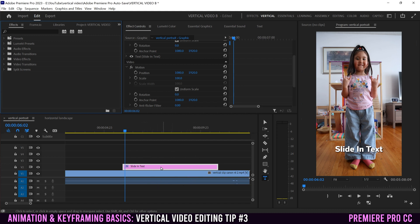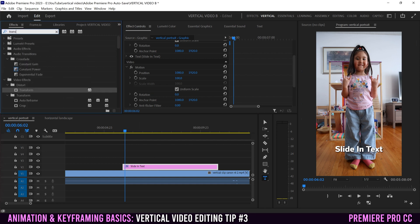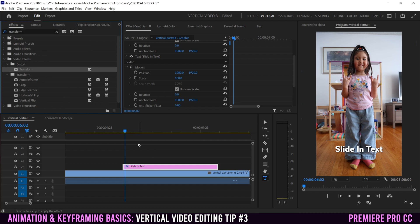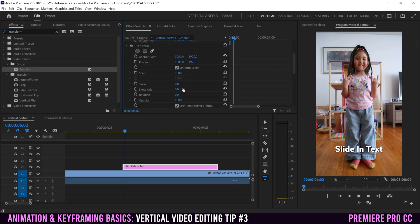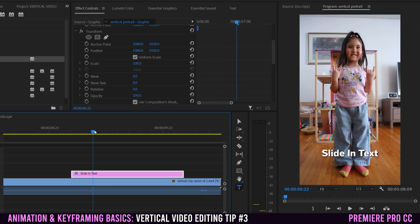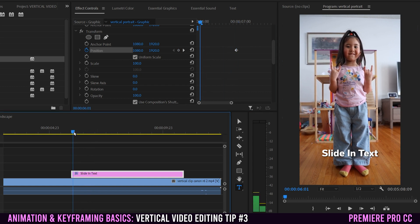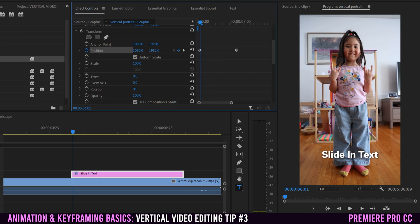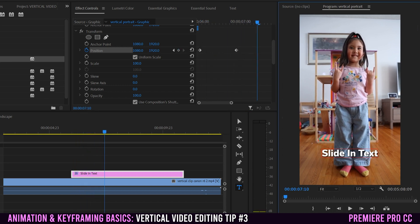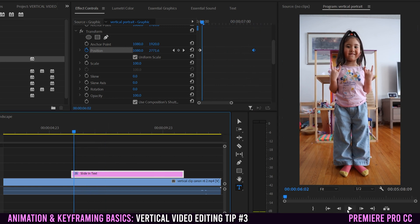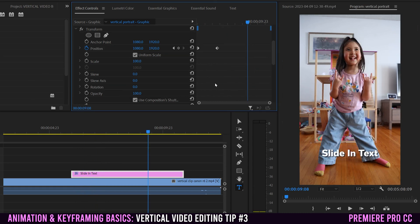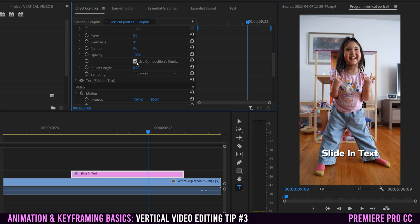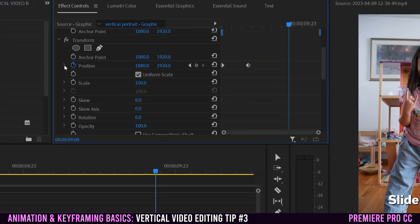To explain temporal interpolation further, I'll apply a different animation to a text element. Click on it, add Transform from Effects, find it in Effect Controls, then move the playhead to where the text should end up and put a position keyframe there. Go back to the start, add another keyframe, and use the vertical parameter to slide the text off the bottom of the screen. With basic linear keyframes it slides in at a perfectly consistent rate.